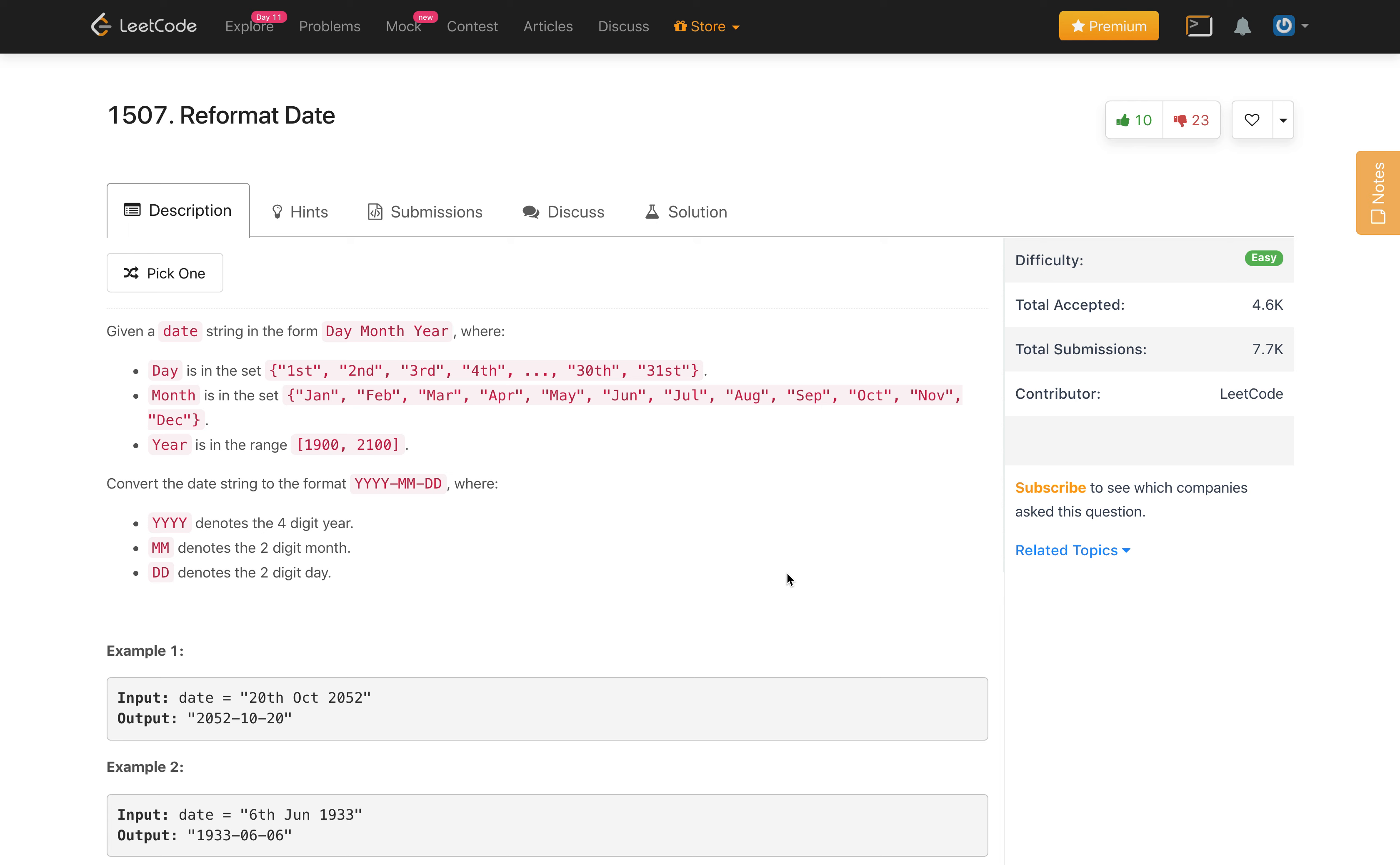Given a date string in the form of day space month space year, where day is a day number with two letters like st, nd, rd, or th appended, and month is the three letter code from the twelve months like Jan, Feb, etc., and year is in the range 1900 to 2100. We need to convert this to the format YYYY-MM-DD.